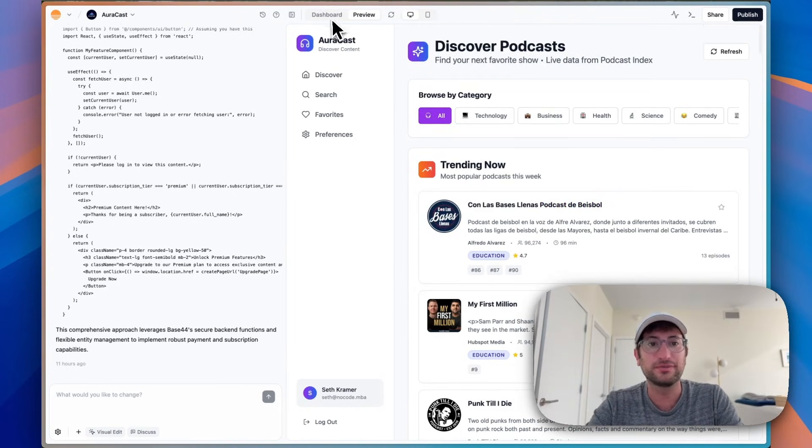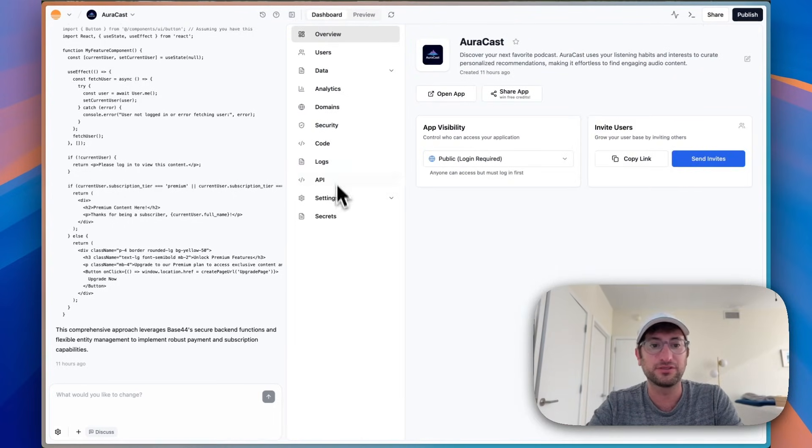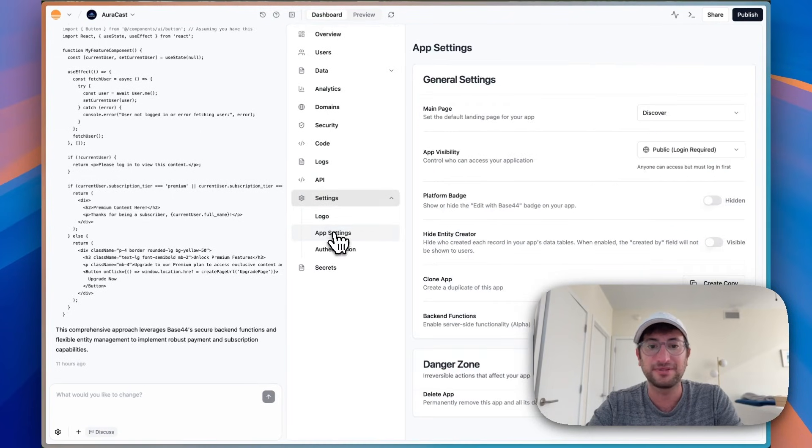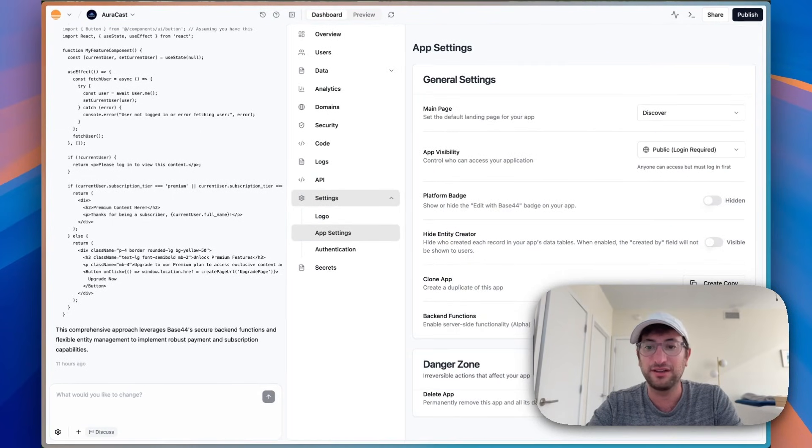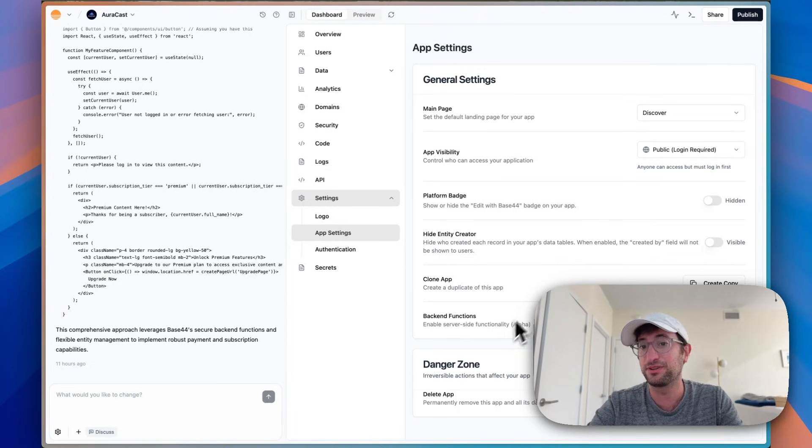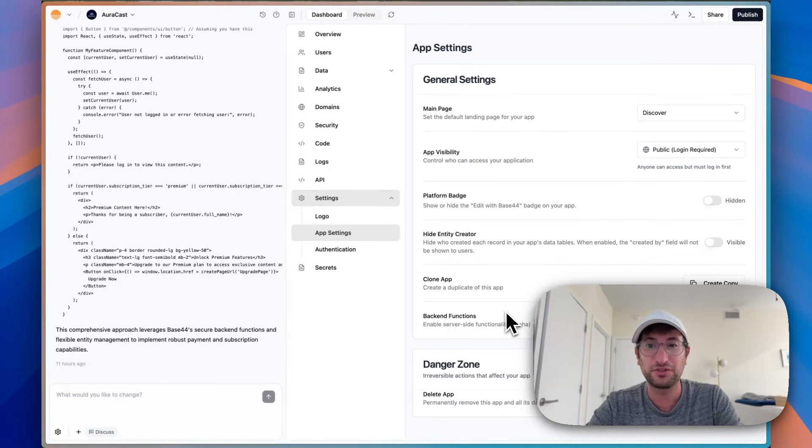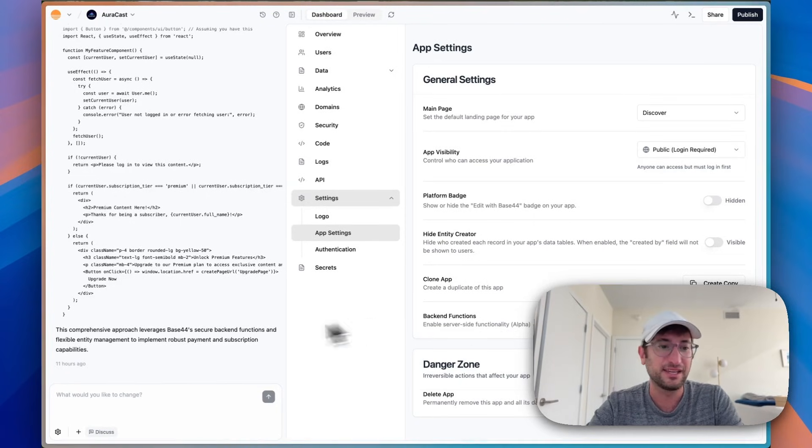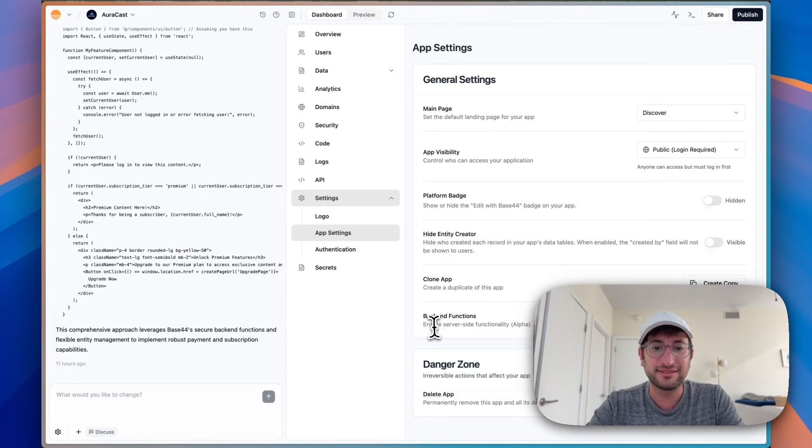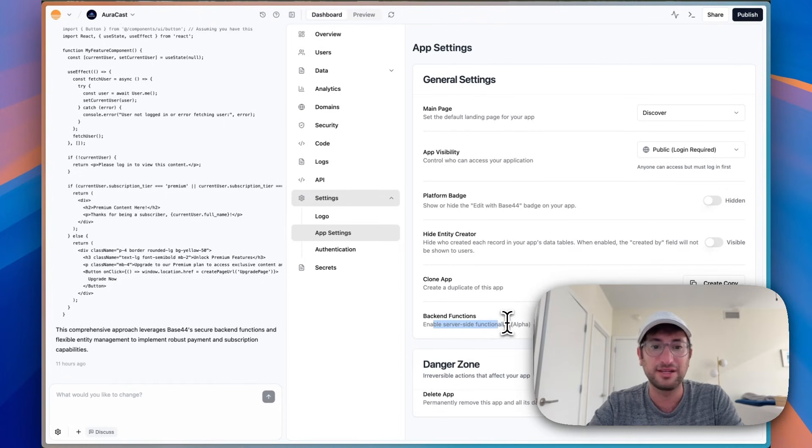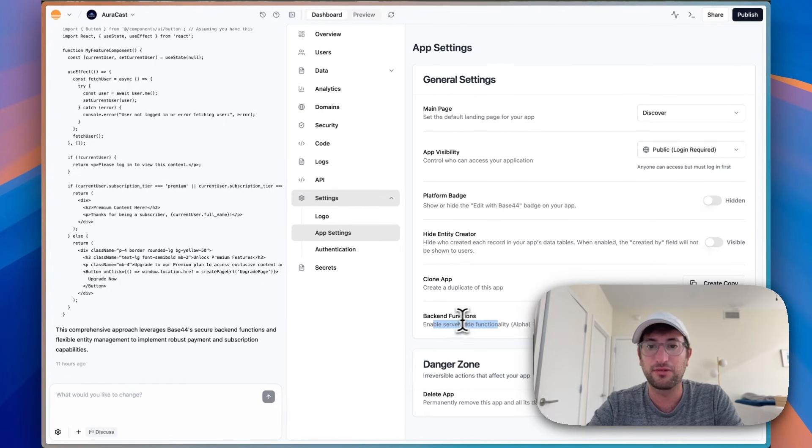So I'm going to use Base44's new setting here, which if I go into app settings, there's backend functionality, which you do need to be on their $50 a month plan right now to have that. It's possible they'll change that in the future, but right now that's what it is. And the reason we need that is this is going to allow us to add a server-side functionality and add API calls through the backend.